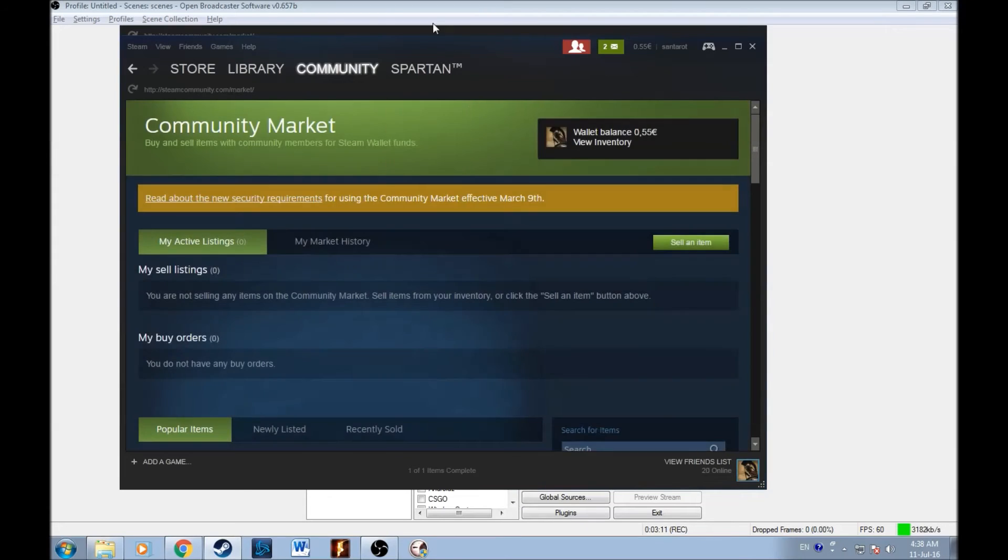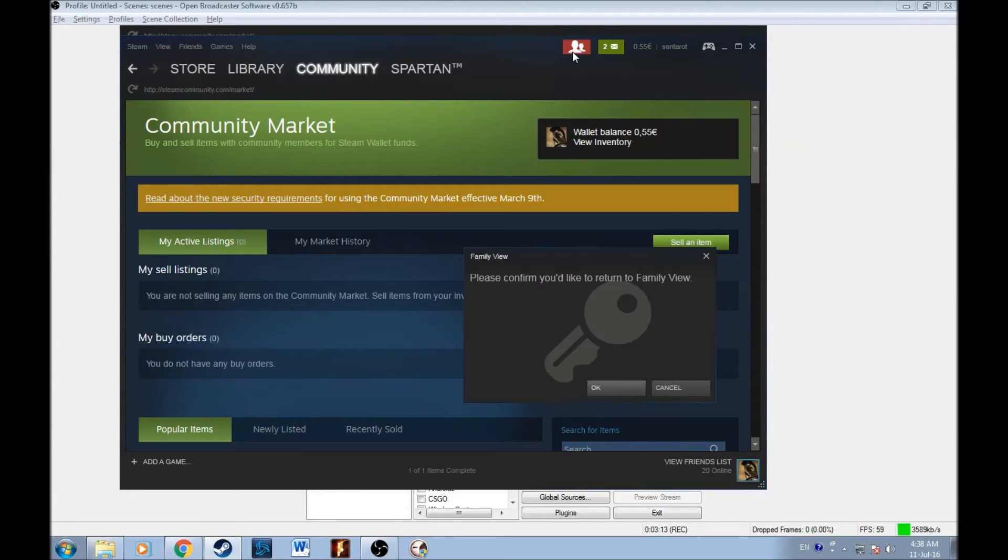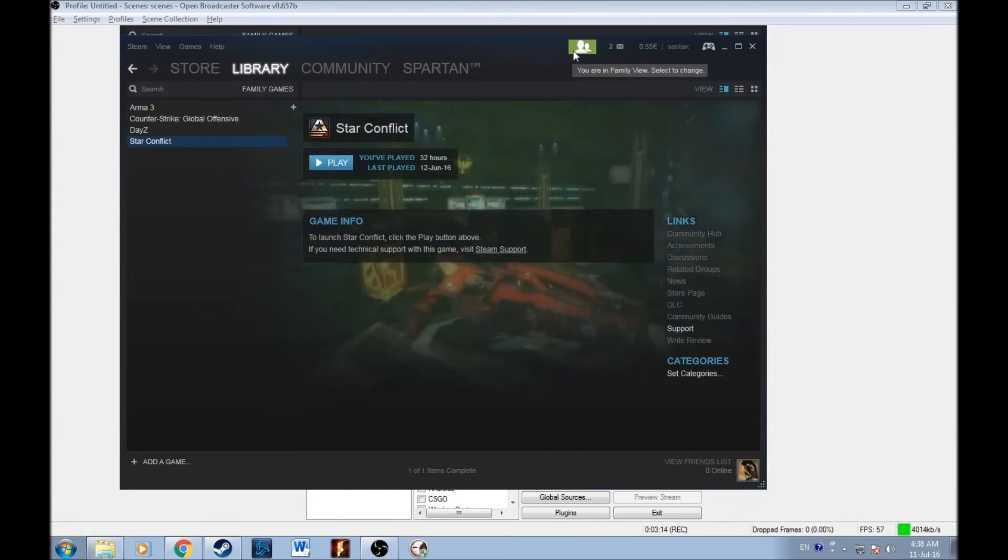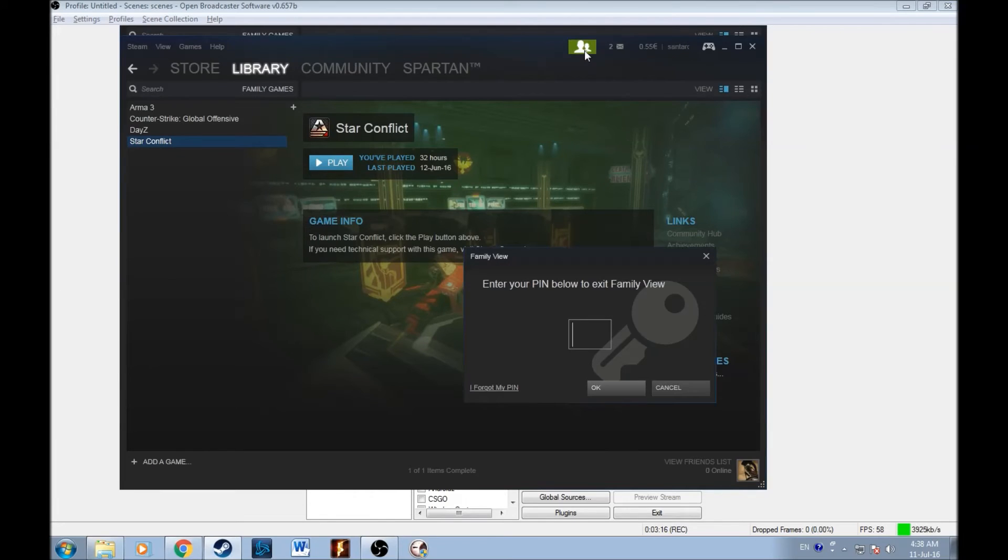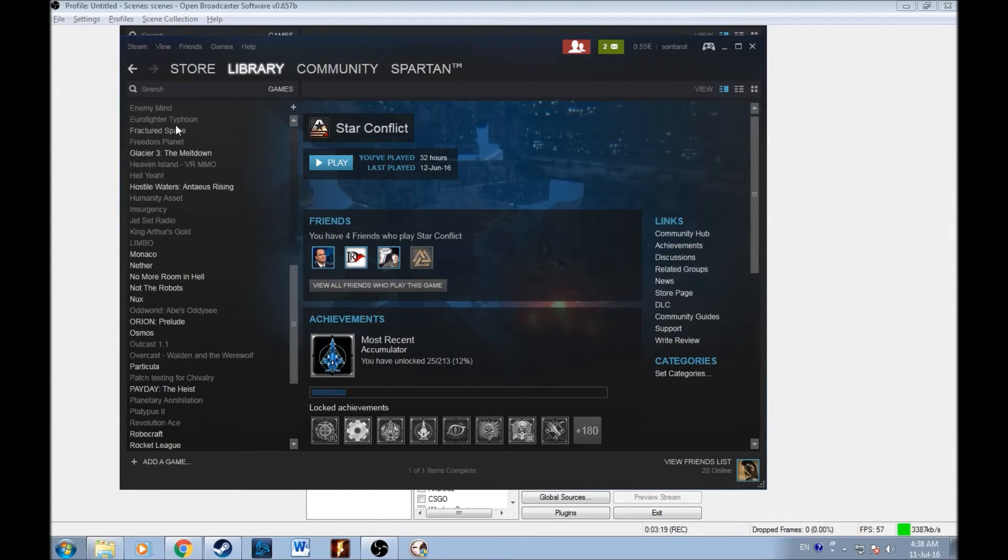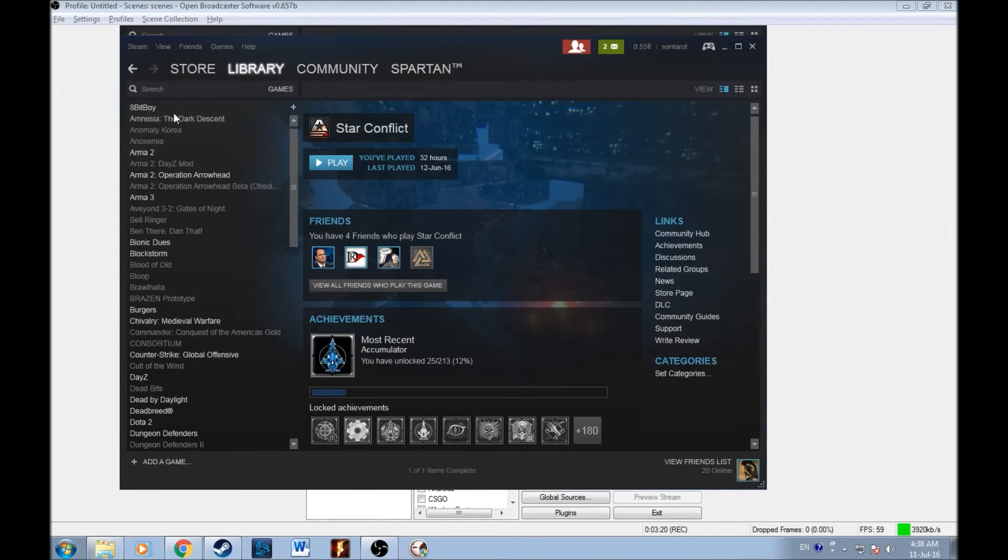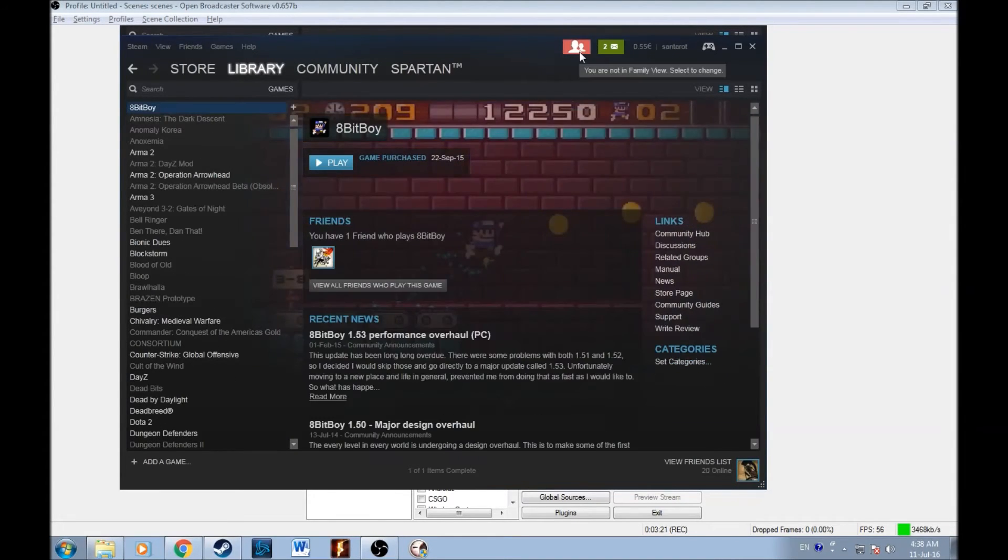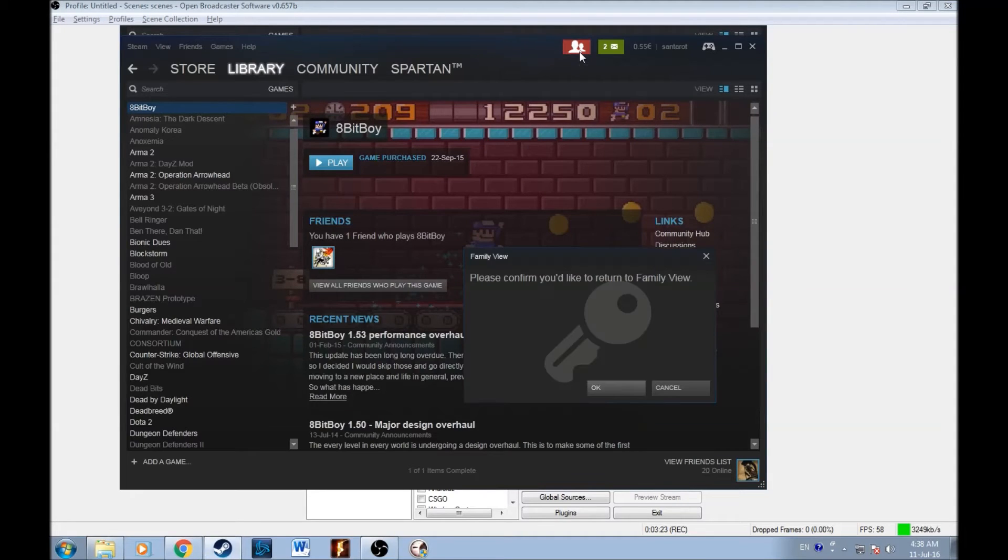Once you do that and once you put the steam family mode, you'll be fine guys, nobody will ever come to your account. I promise you that and even if they do, they will never be able to enter your steam family view password.